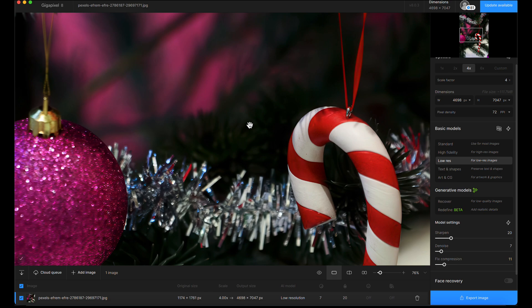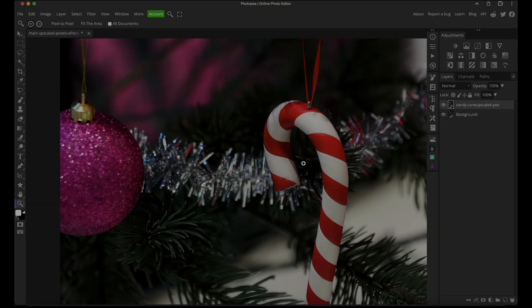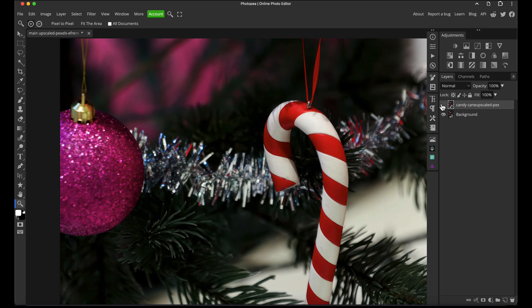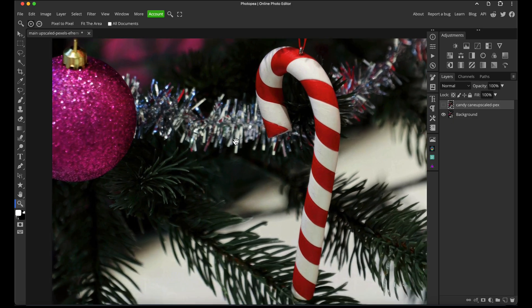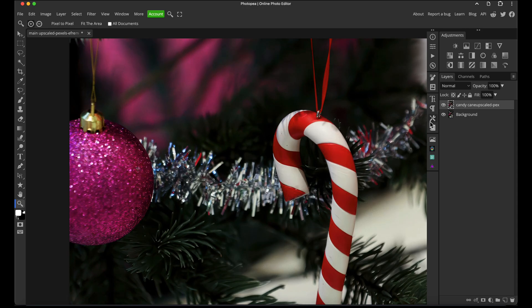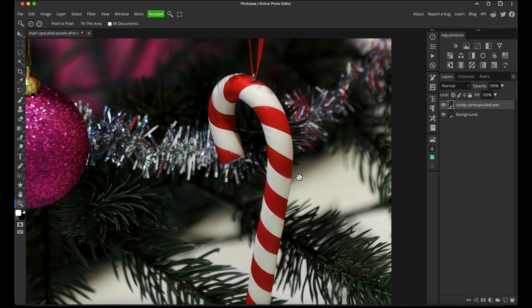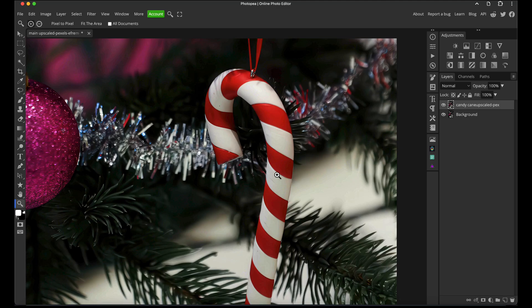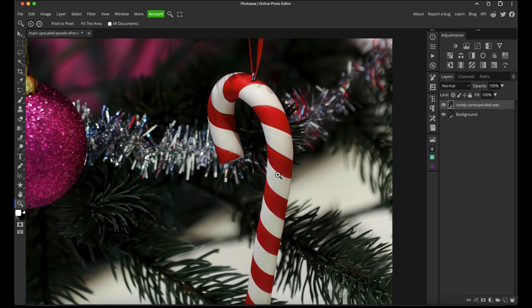Here I am in Photopea with both of those previous exports on separate layers in the same document. I've got the main one that gives a better overall natural look to the image, then the one where we denoised and aggressively de-artifacted just the candy cane.